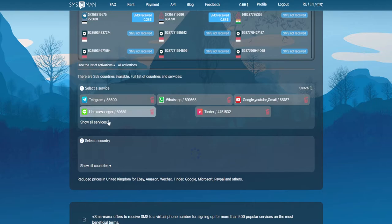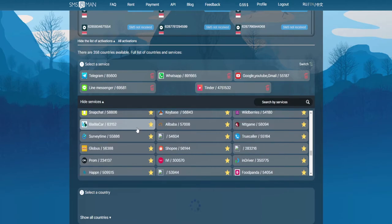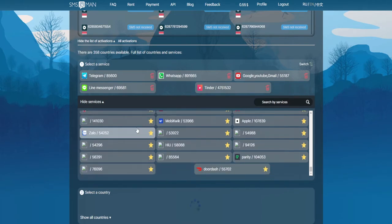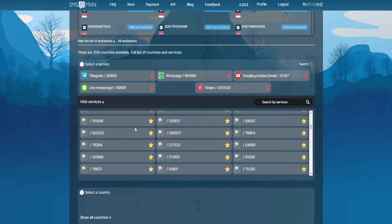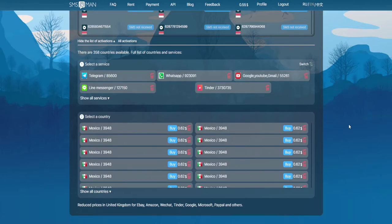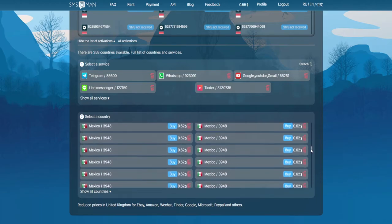In the upper right corner of the same window is a button to change the main view. If you click on it, you will see a list of services at the top. This feature is for those who don't care which country to register an account in. Just under the country selection is the list of services.